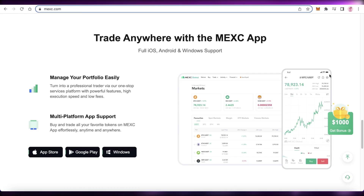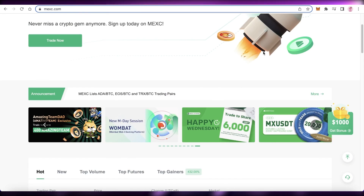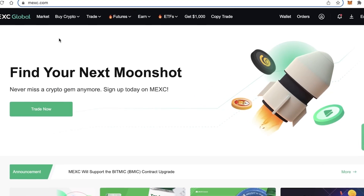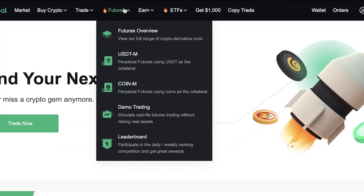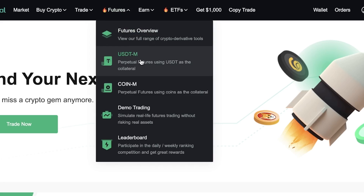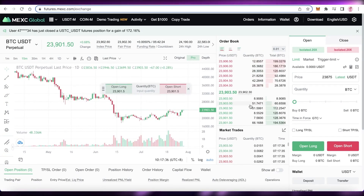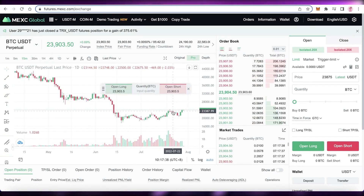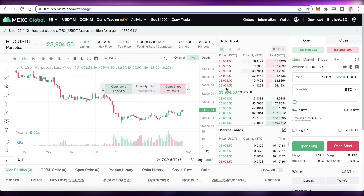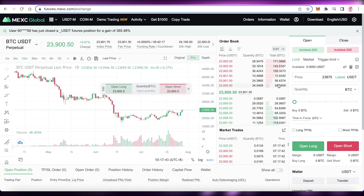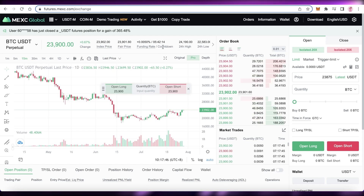Maxi offers fast spot trading and futures trading options. To get started with your futures trade, go into Futures and select USDTM. This will open up your USDTM crypto futures trade. I've already created my account — you just need your email to get started with Maxi Global and begin your futures trade.